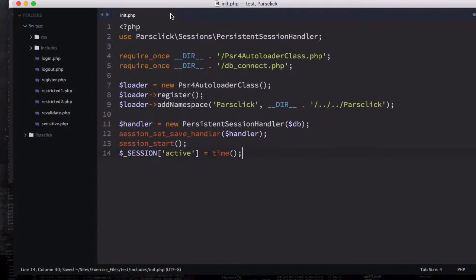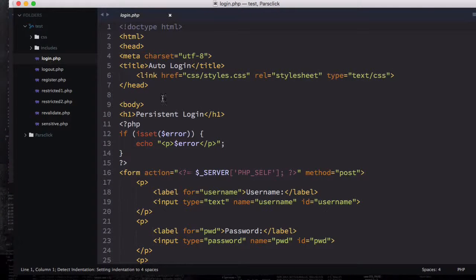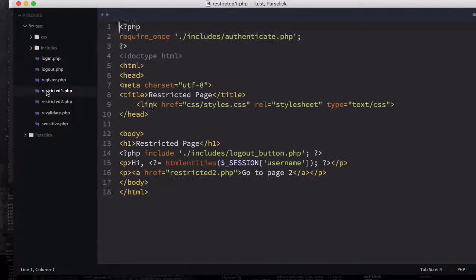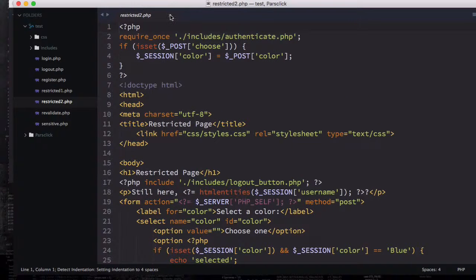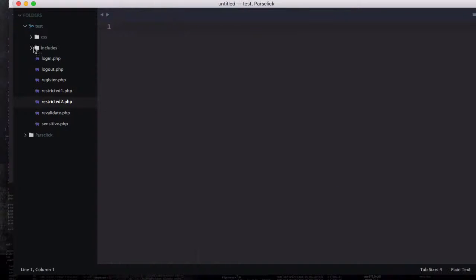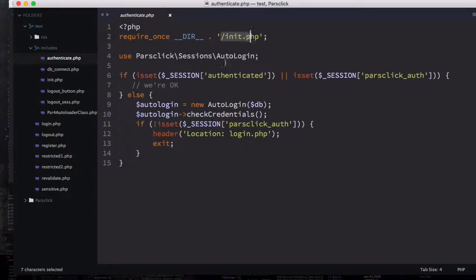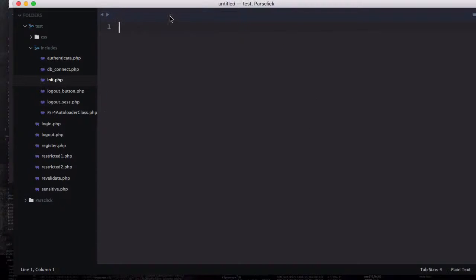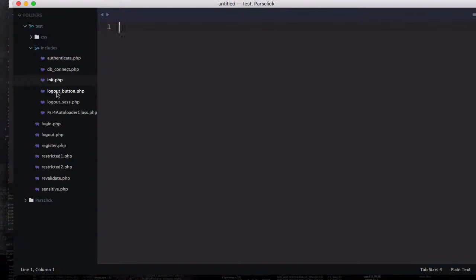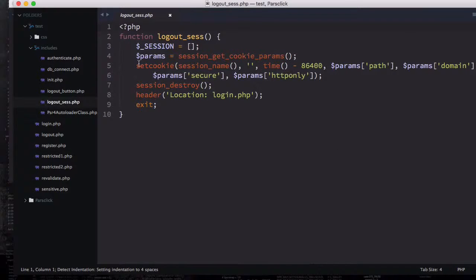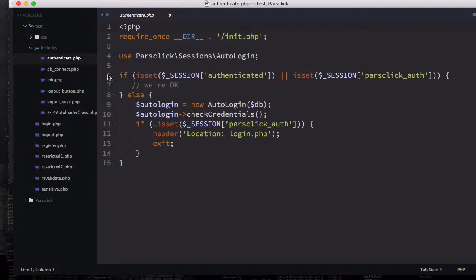Save this file — it's also included in your exercise files. If you open any of the files we're including, like in the restricted folder, you can see we have includes and authenticate. If I go to authenticate you can see that init.php is included on the top. What init.php does is include your classes inside the session folder — like AutoLogin and PersistentSessionHandler. I hope you understand this autoloader, because we use it inside authenticate, which requires all of those files and classes.